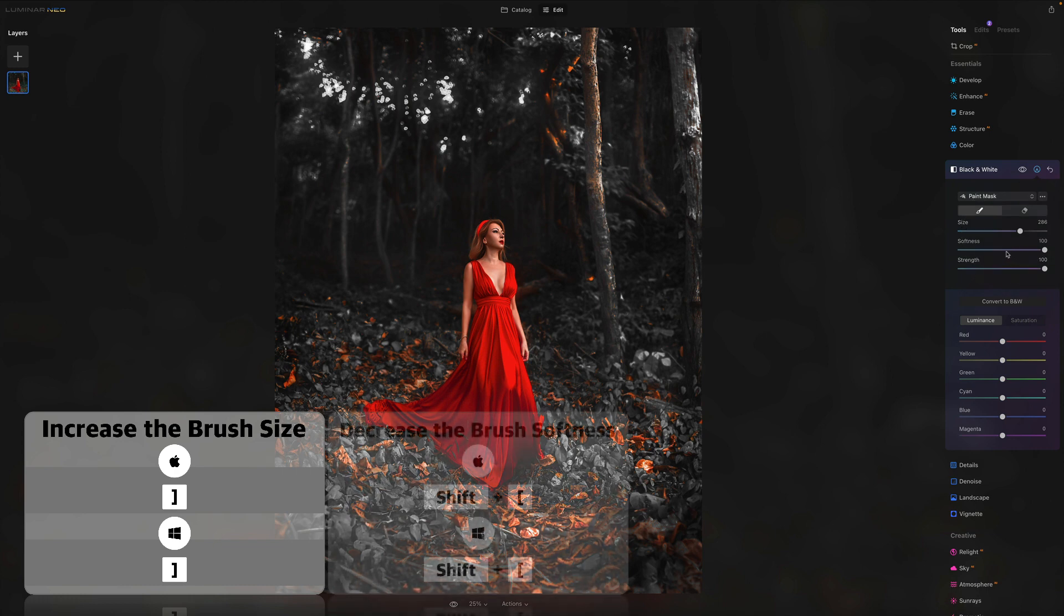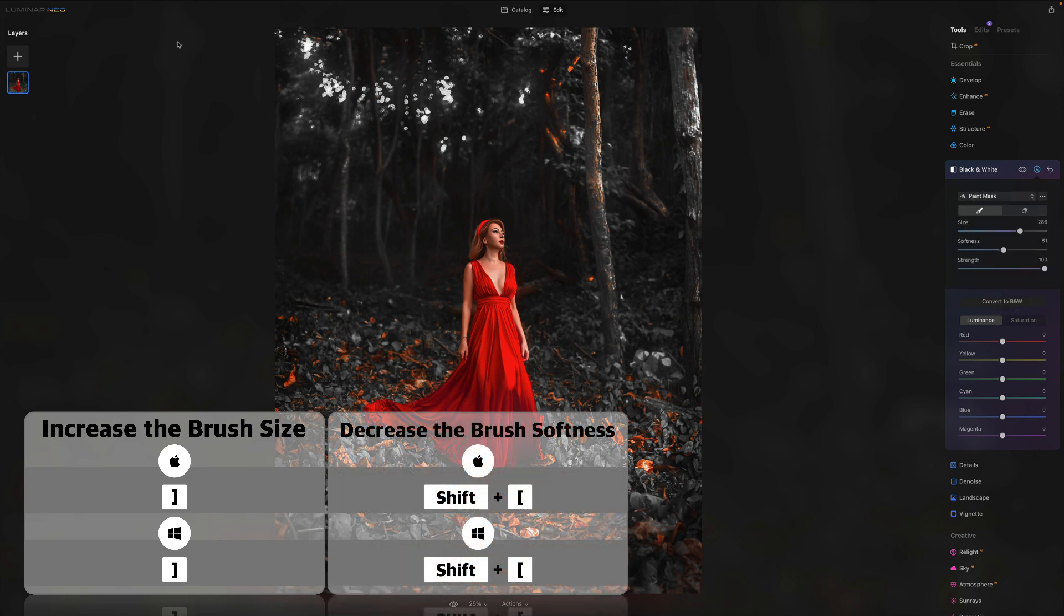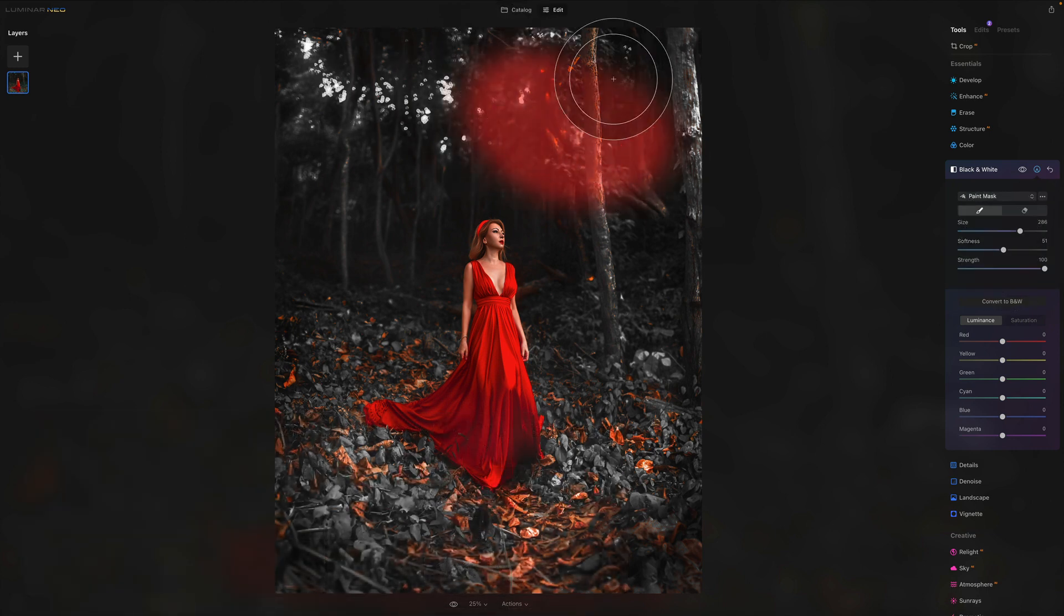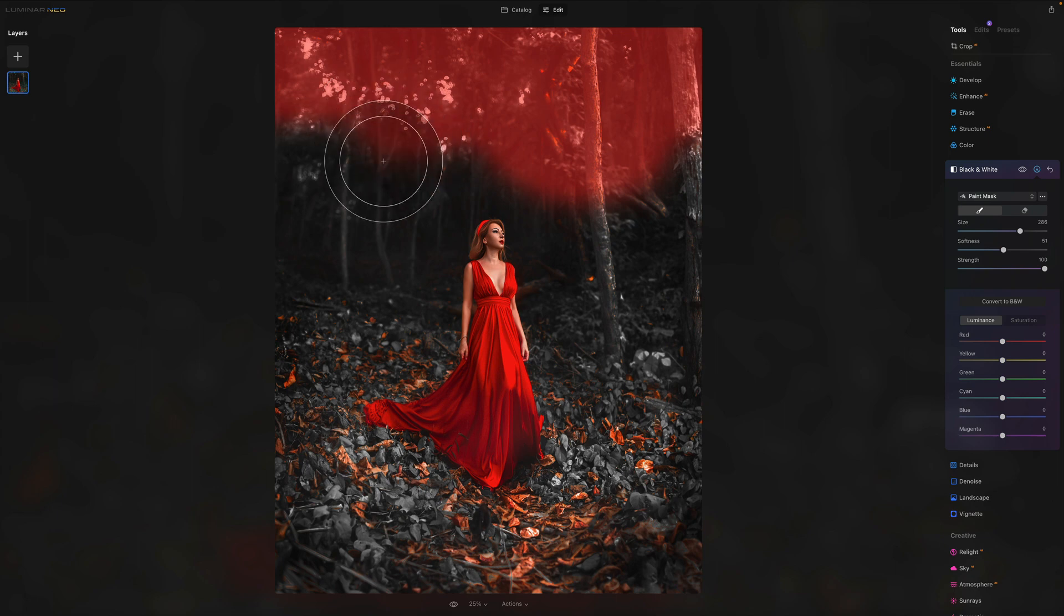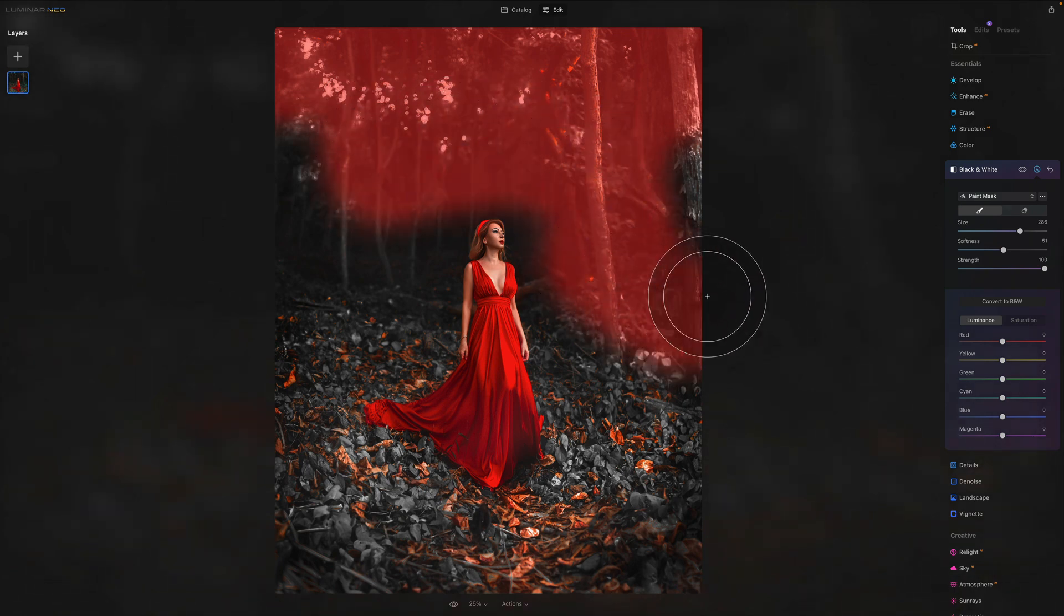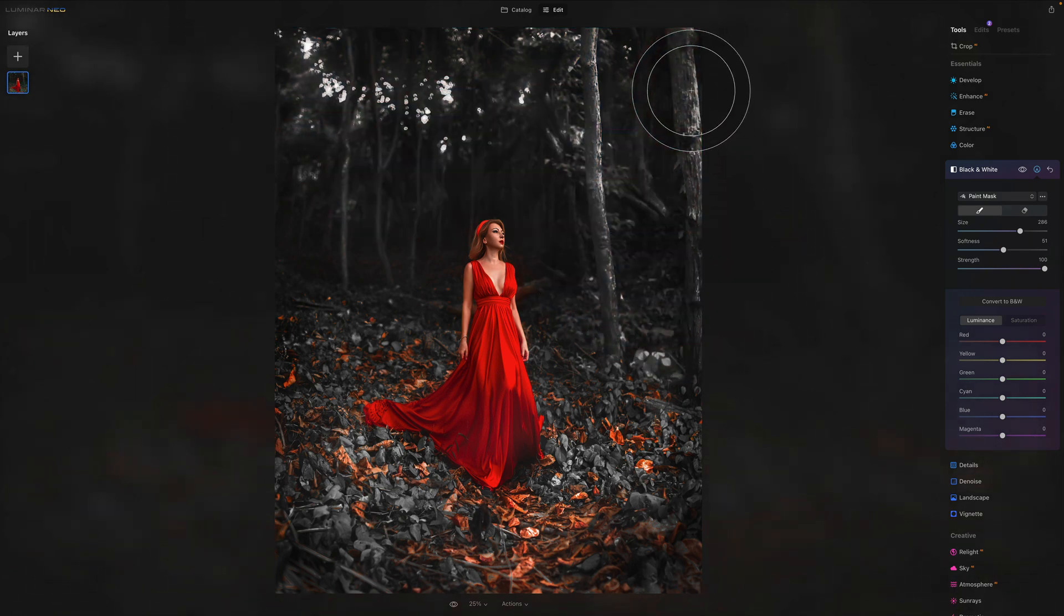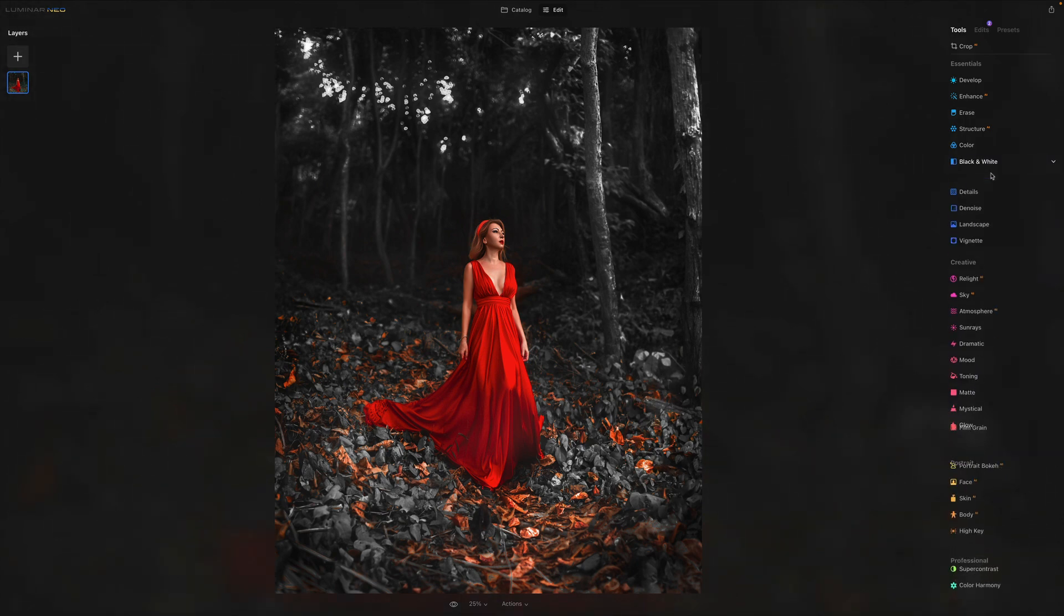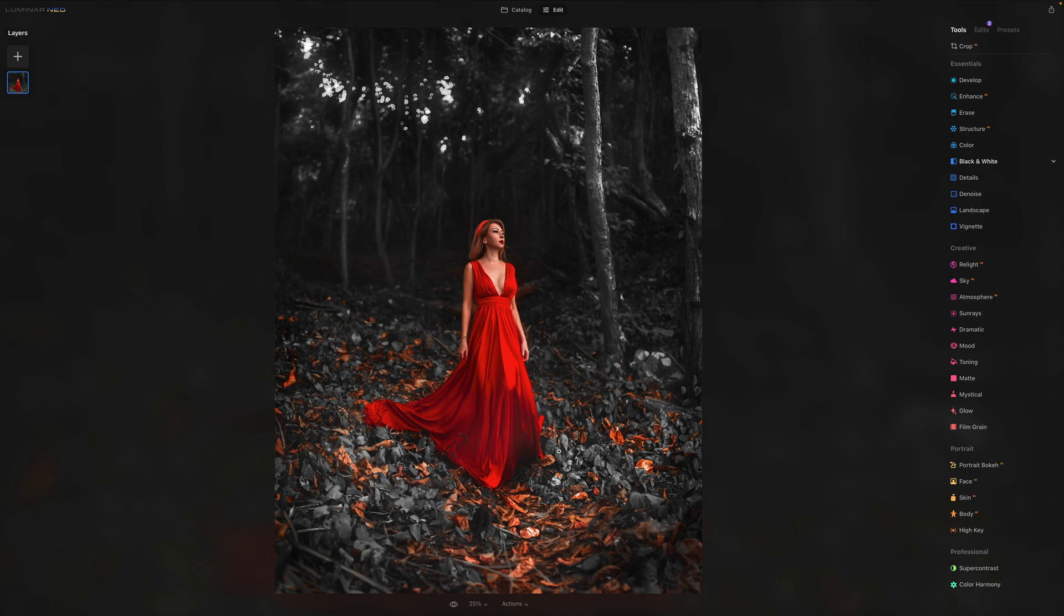So we will use a brush. We will bring down the softness. And we just brush over this upper part of the image, because we want that part to be black and white. And we just want to have the colors in the foreground here. So that's another little thing you can do with the image. I hope this was helpful.